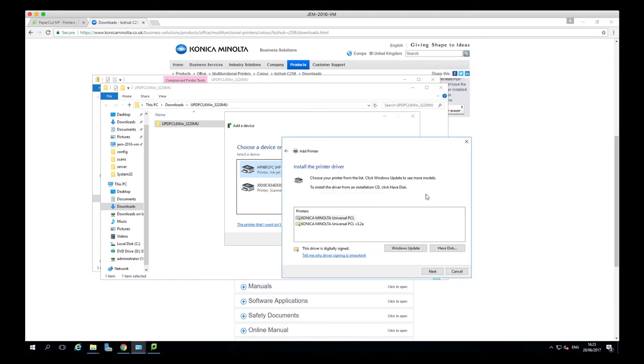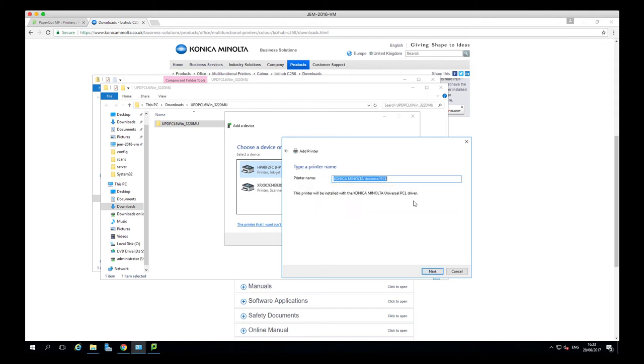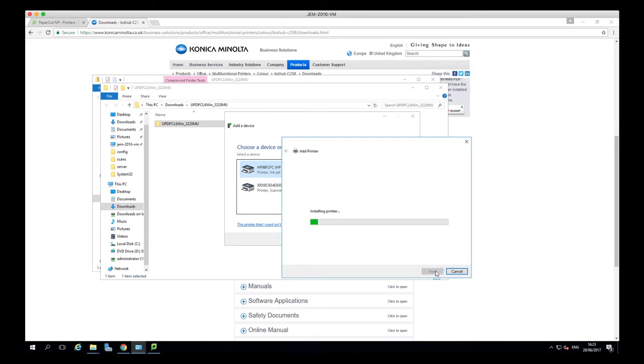You will need to then click the universal PCL driver again, hit next, and you can add in the printer name within this box. Once added, click next, and it will start installing the printer using the standard TCP IP port that we selected along with the driver.